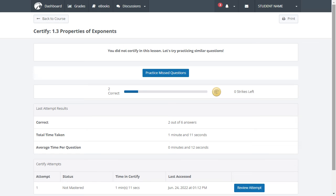Don't worry, points will not be deducted for attempting Certify multiple times. In fact, you can return to Certify as many times as you need to try a new set of questions without being penalized.